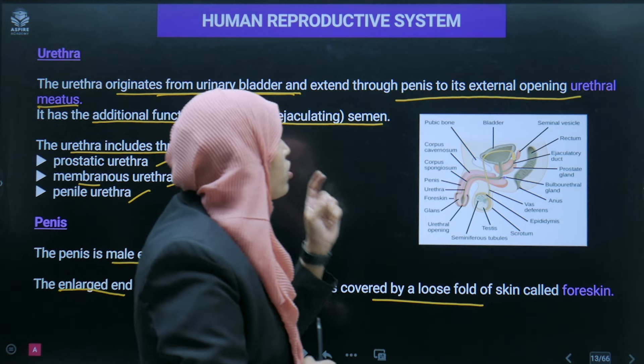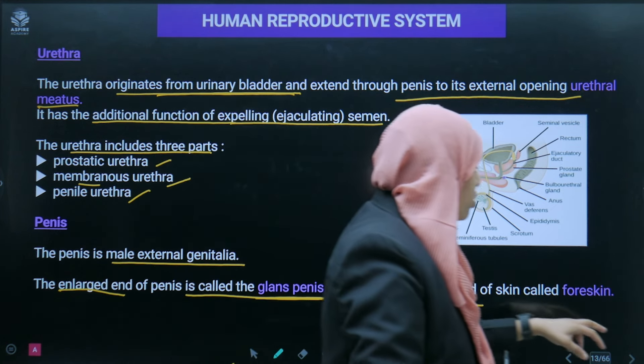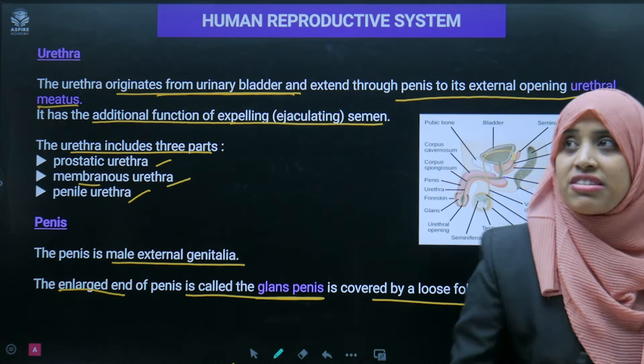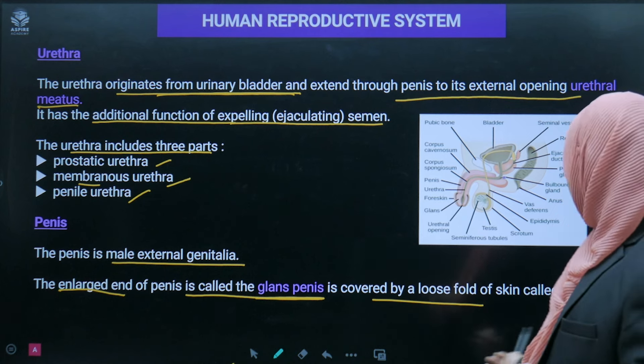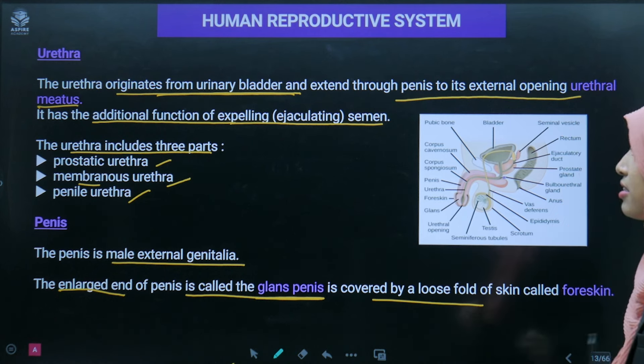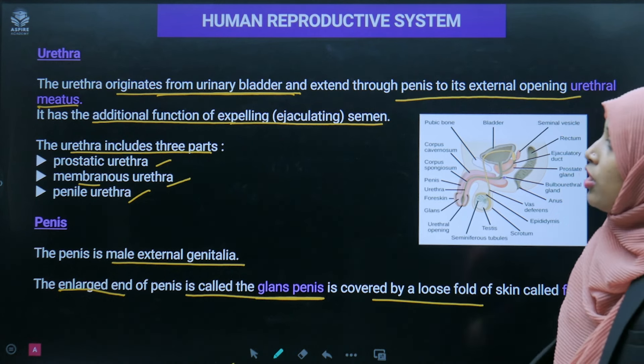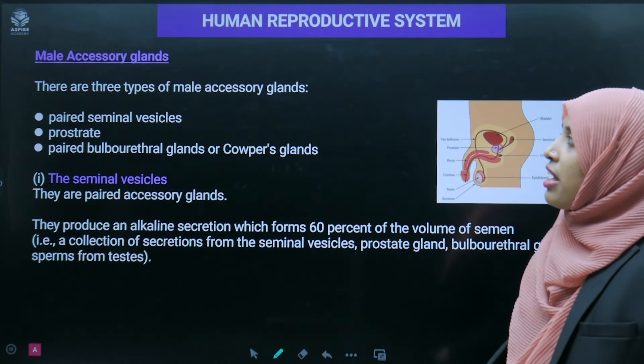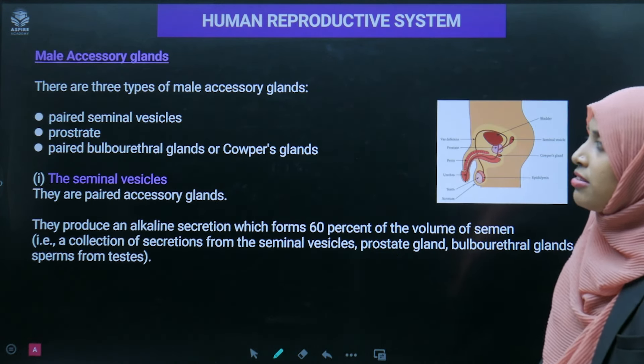The urethra has three parts: the prostatic urethra, the membranous urethra, and the penile urethra. The penis is the male external genitalia; the enlarged end of the penis is known as the glans penis, covered by a loose fold of skin called the foreskin.